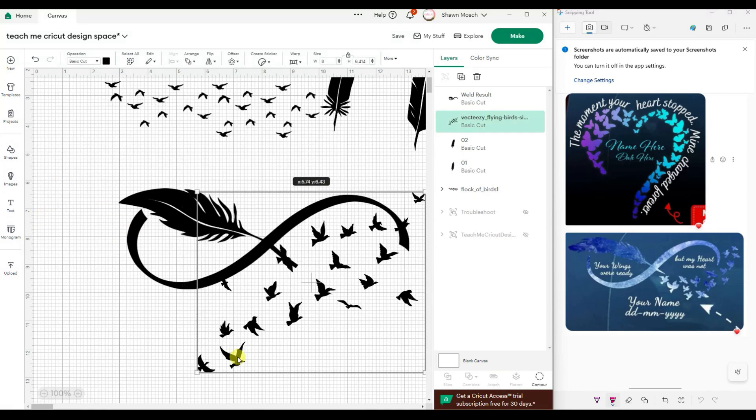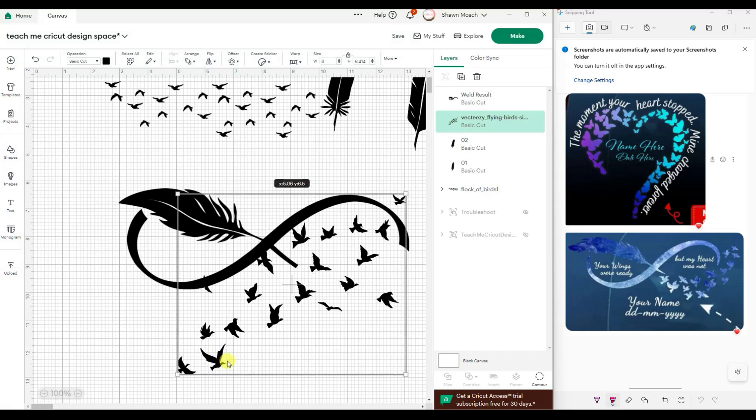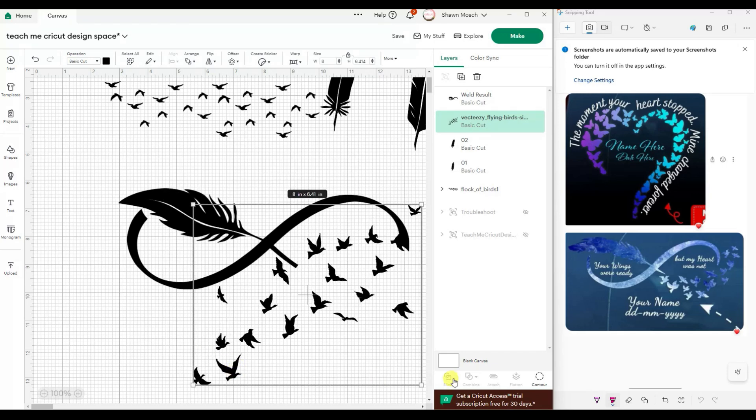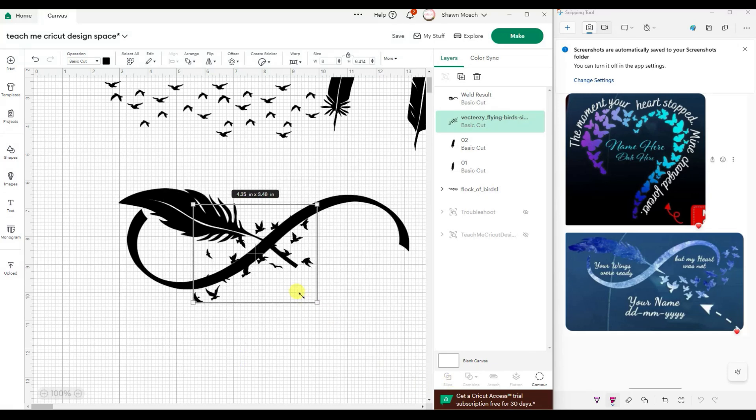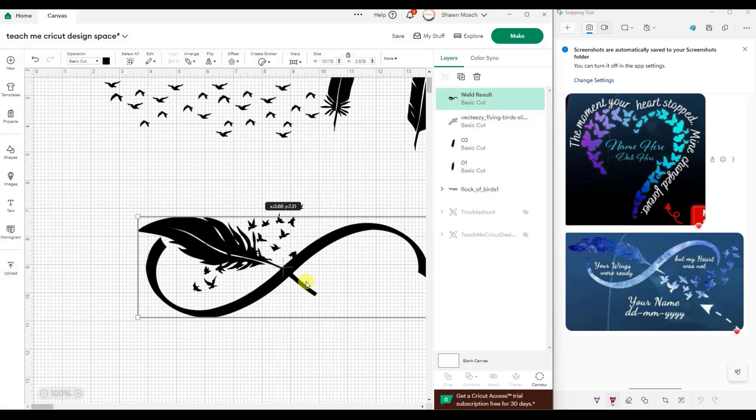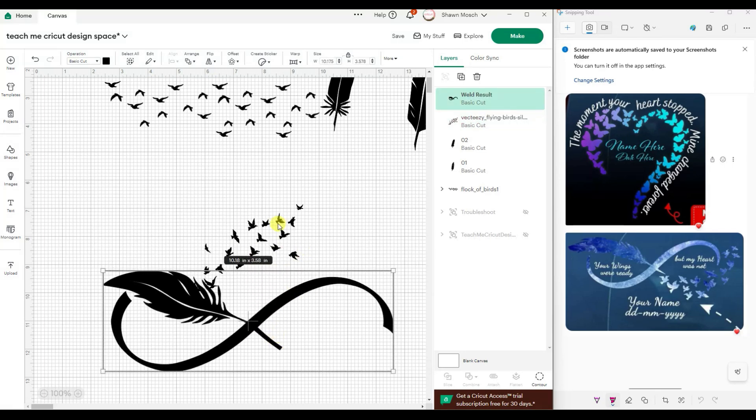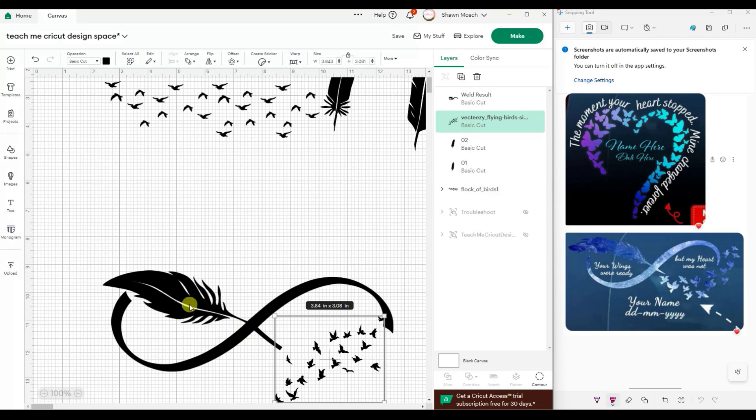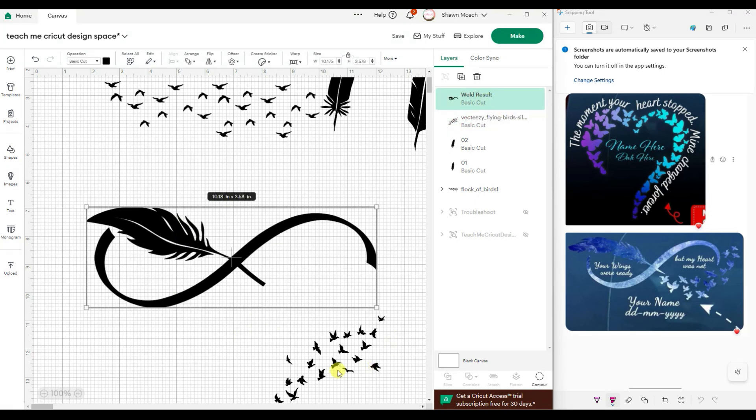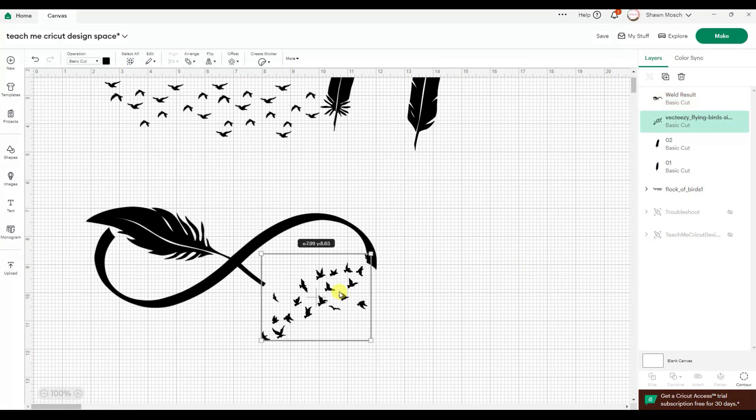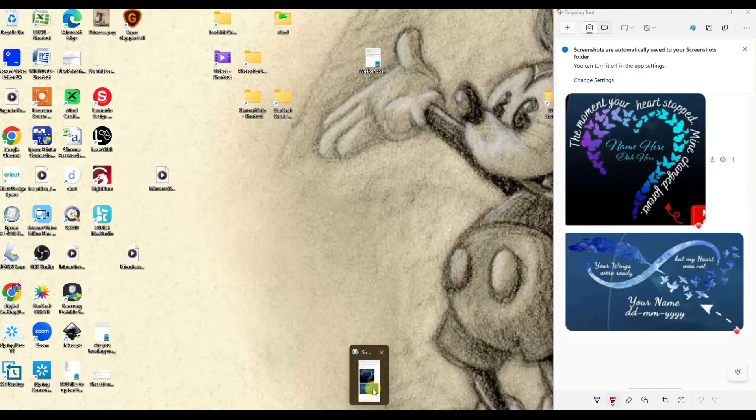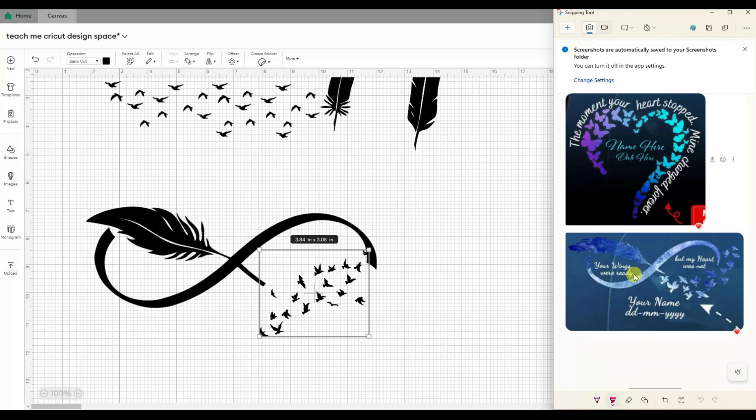I mean honestly, I could just put these birds in there and call it a day, but I kind of want the birds to go with that curve, like how they did over here.